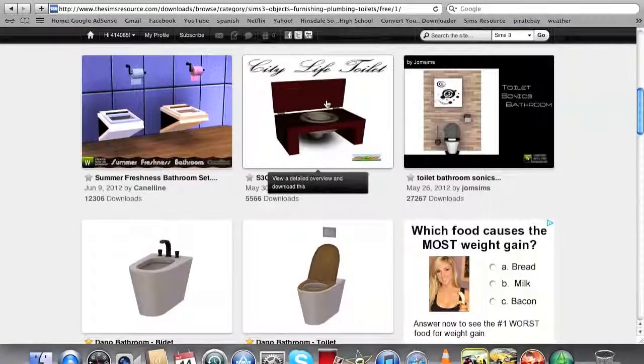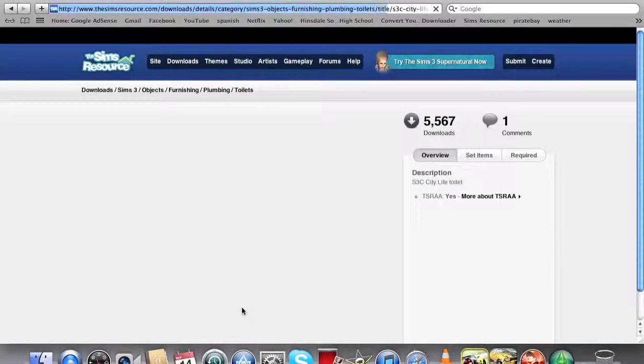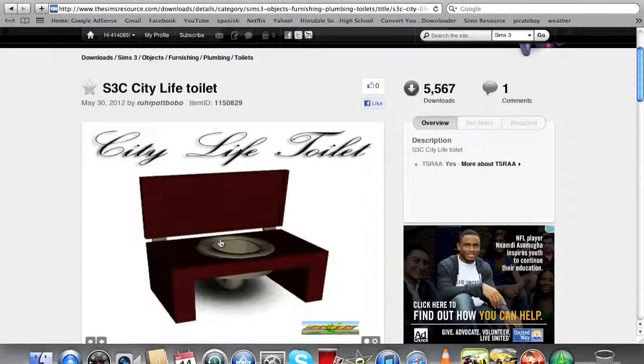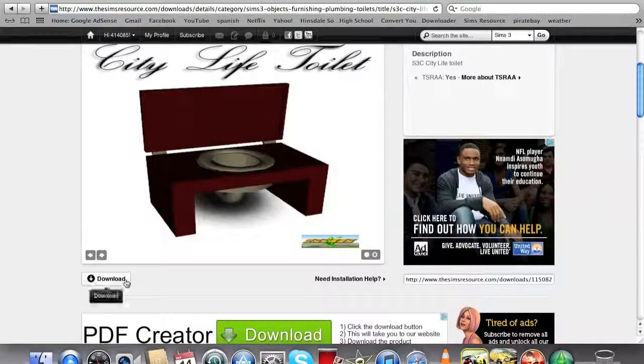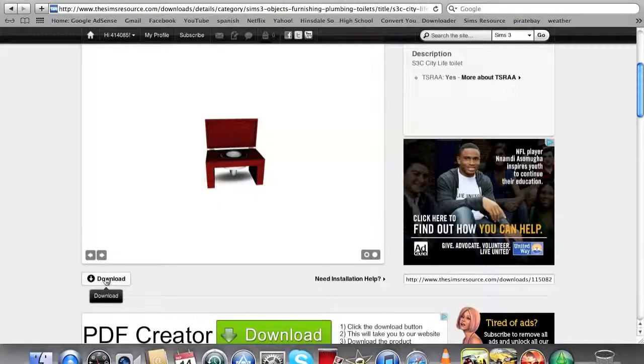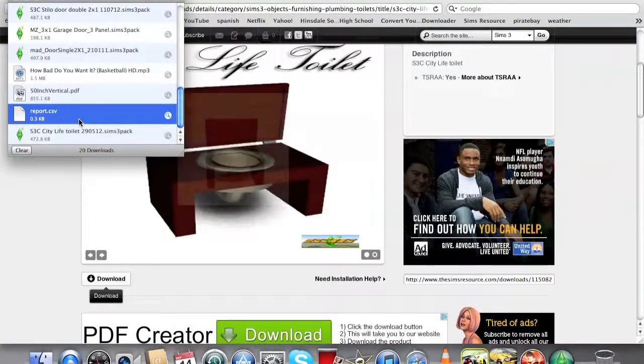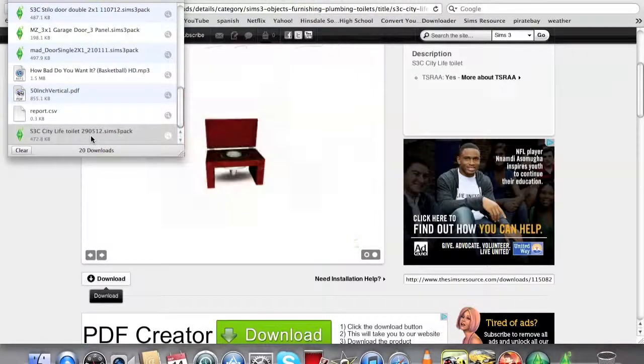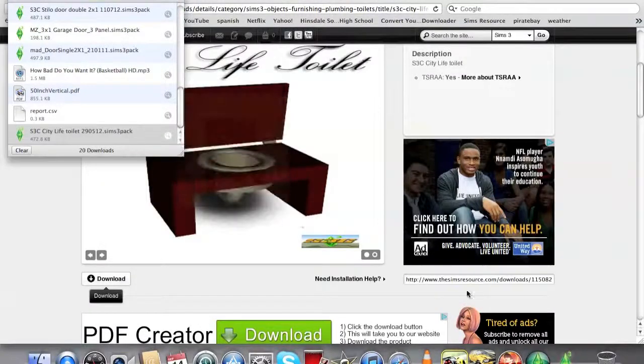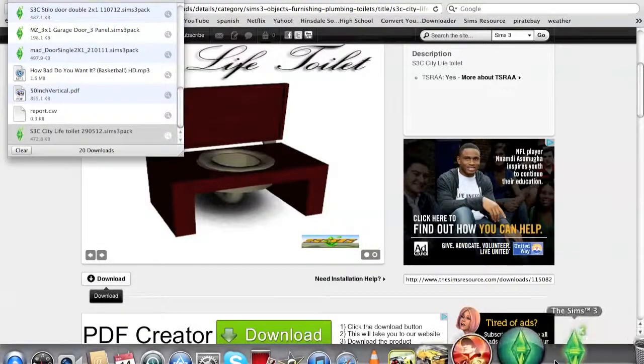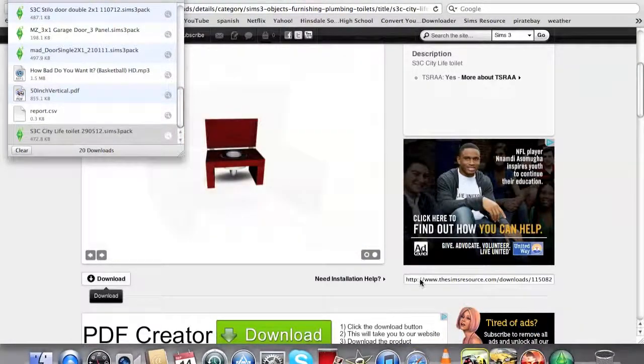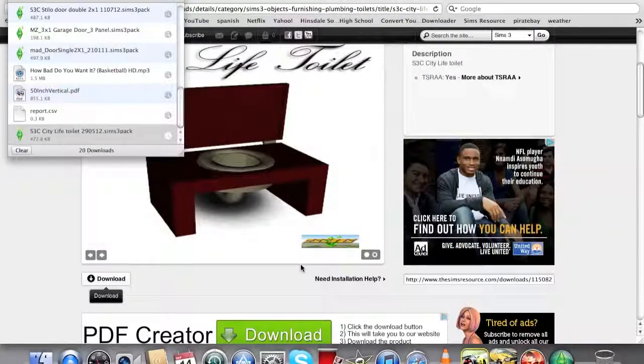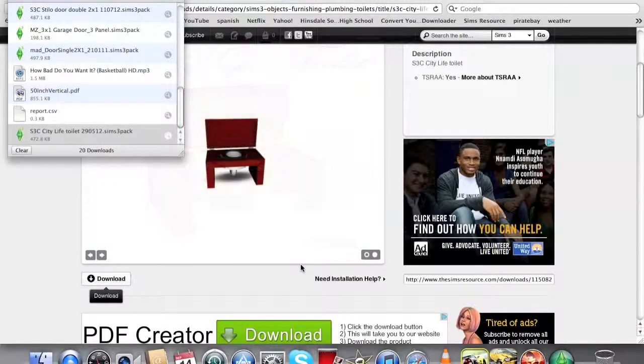Let's see what a nice toilet would look like. I'll just do this one. You just click on it, and if you like it, click Download. This is for Mac guys, I don't know about Windows. When the downloads page comes up, just double-click on it. Your Sims 3 should pop up.